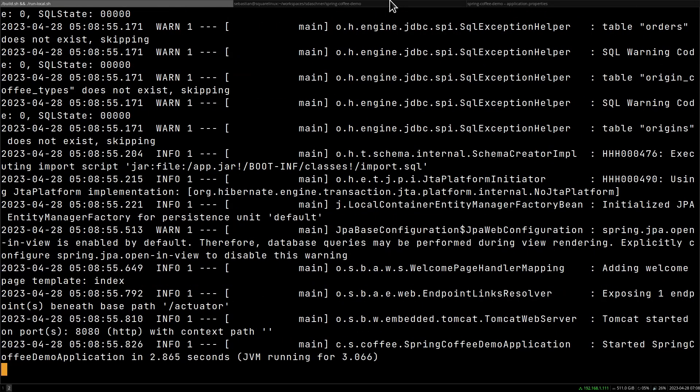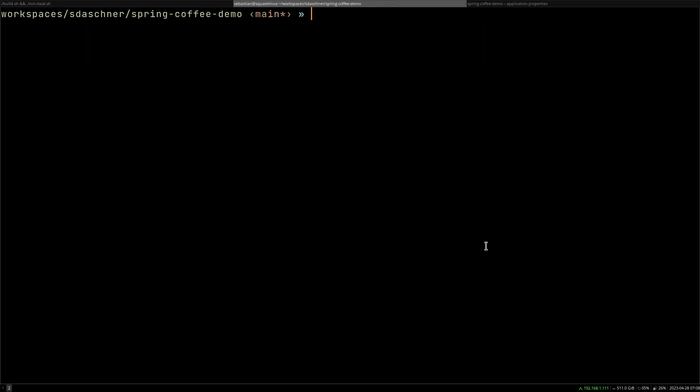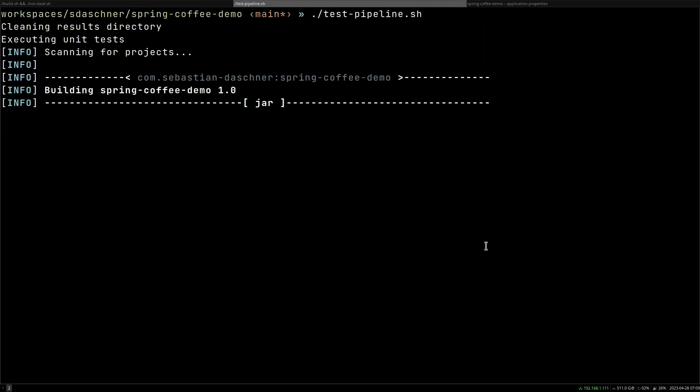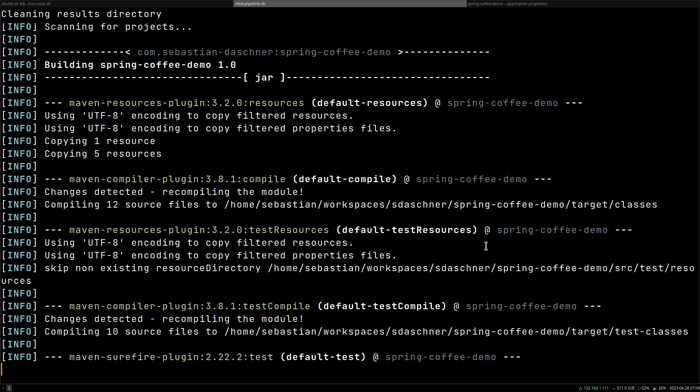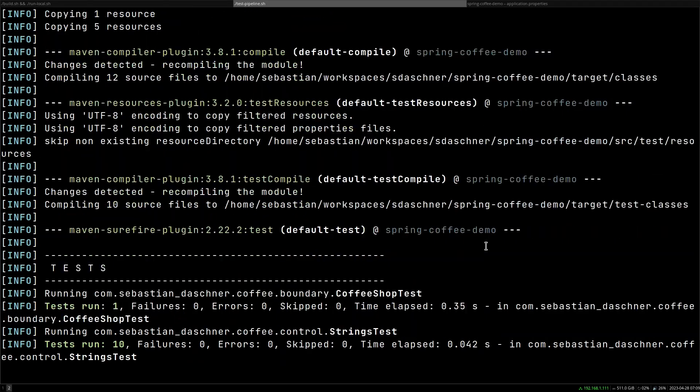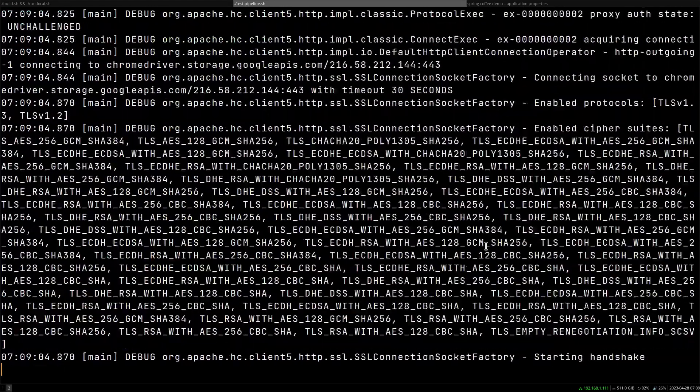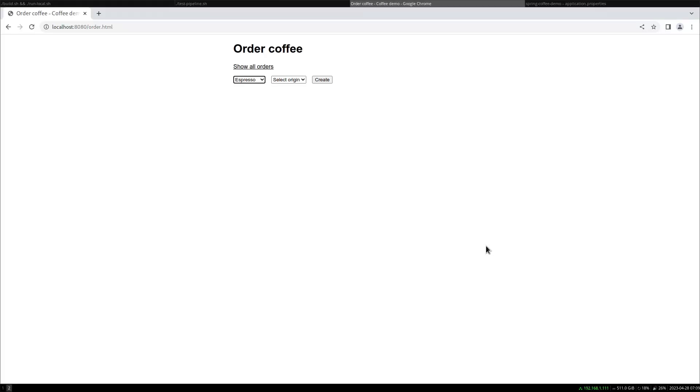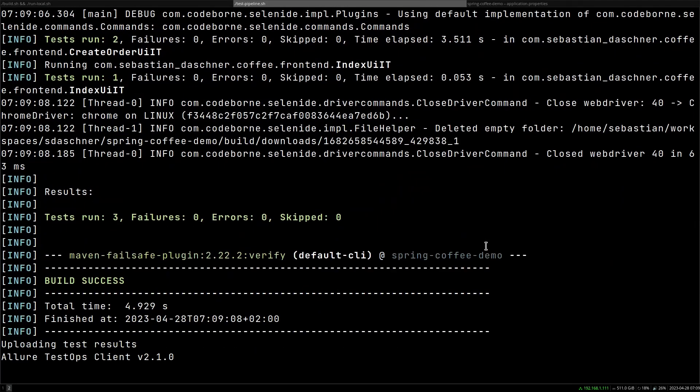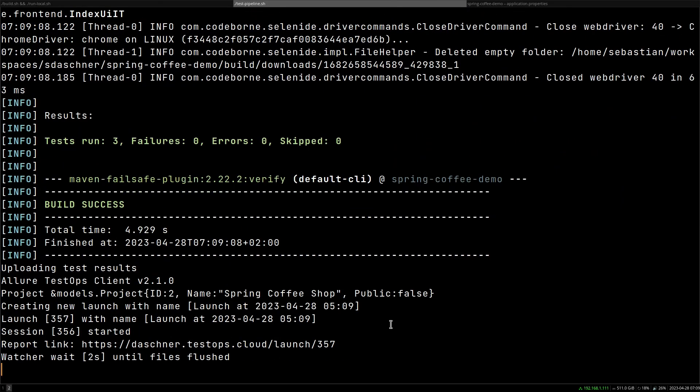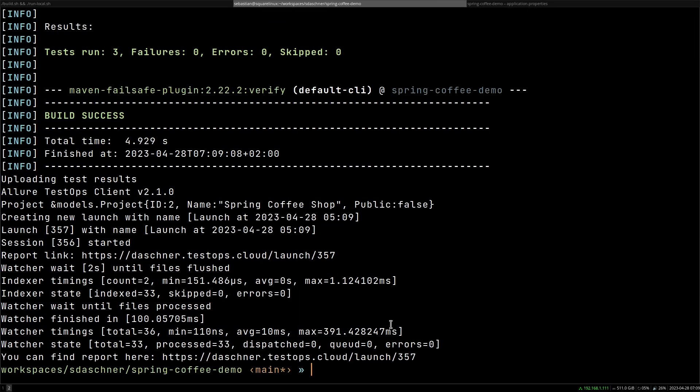So once the application starts up I can run my pipeline, and if I changed everything correctly then now all of the tests including the UI tests should work again. Let's have a look.